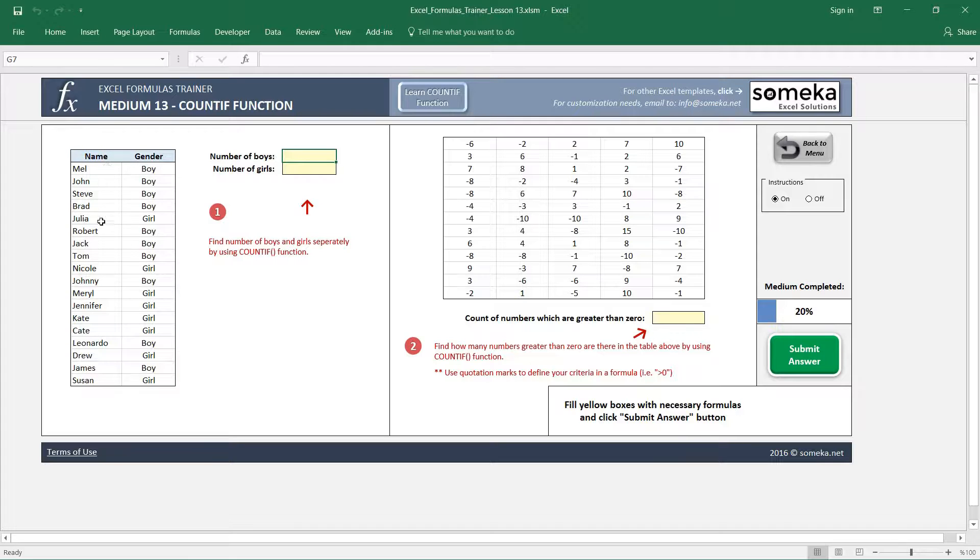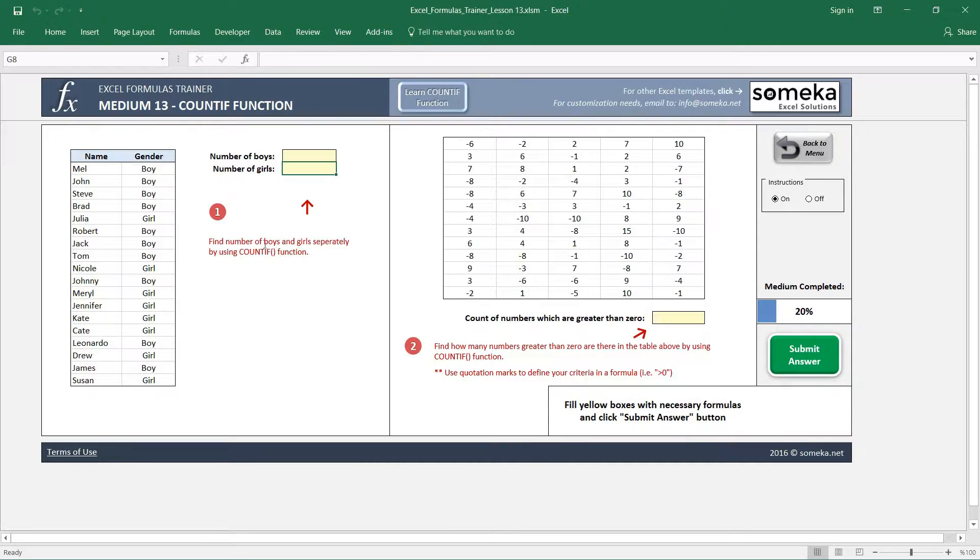We have a table stating the names and their genders, the boys and the girls, and it asks us to find the number of boys and number of girls. We are going to use the COUNTIF function. You may remember a similar case from video 4, the average function video.